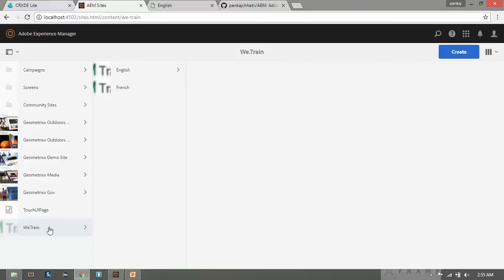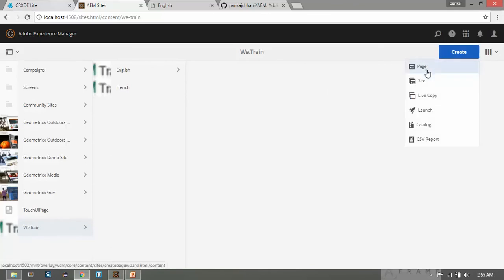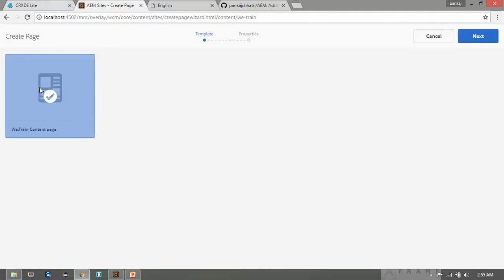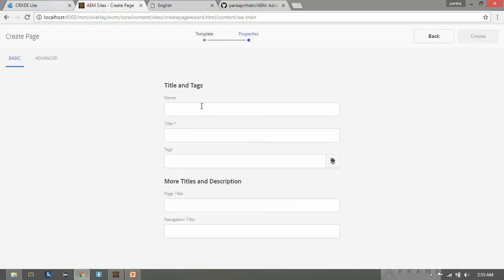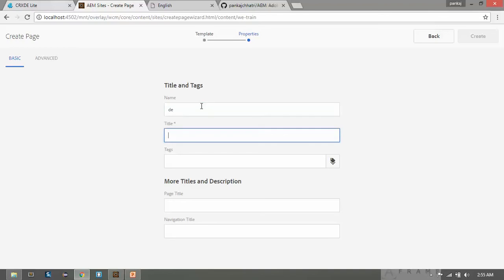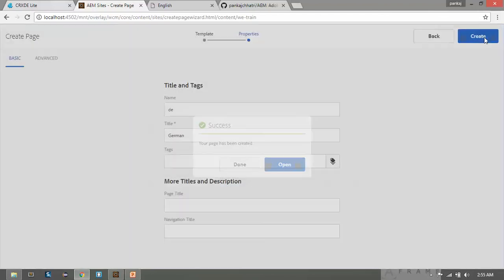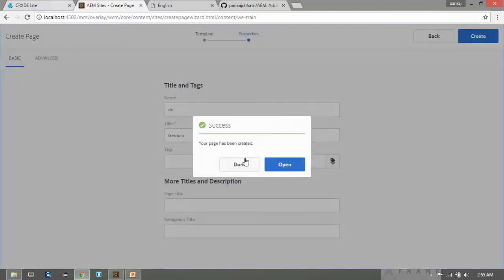Let's click here and create a page for German. Click on Page, select the template, click on Next. For the German language the language code is 'de', so name it 'de' and the title will be 'German'. Now click on Create and click Done.